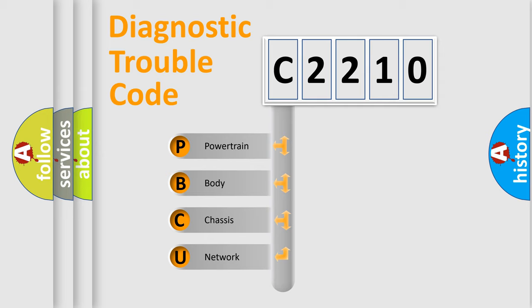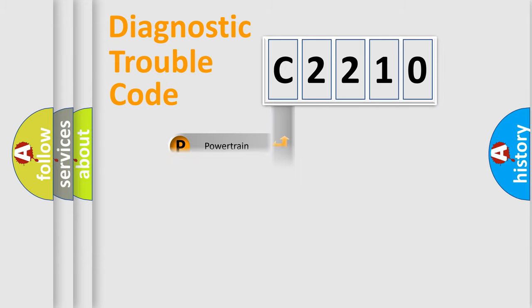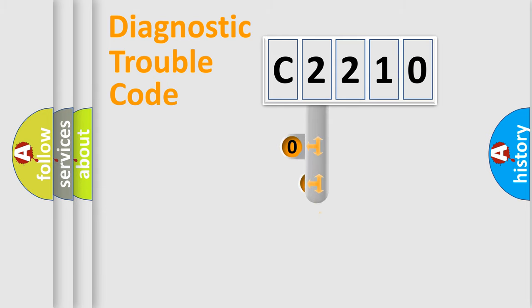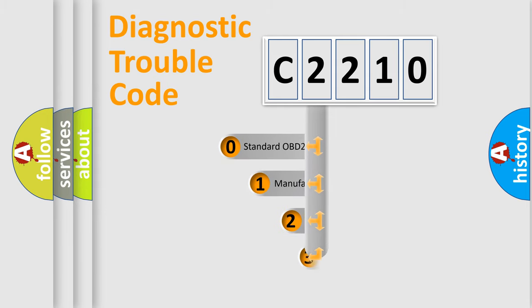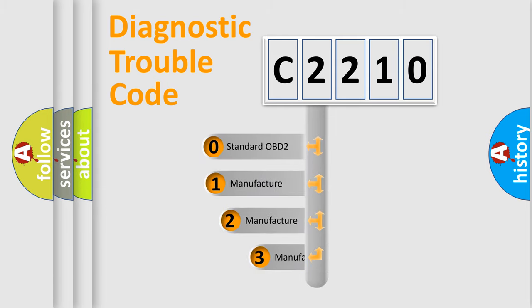We divide the electric system of automobile into four basic units: powertrain, body, chassis, and network. This distribution is defined in the first character code.